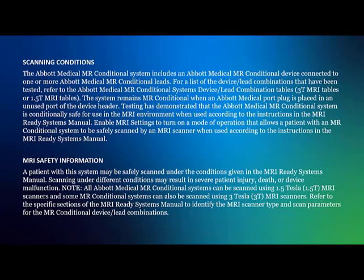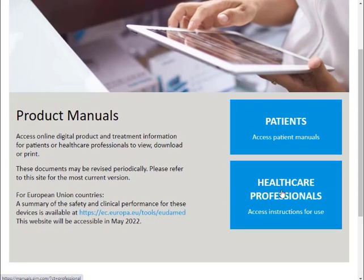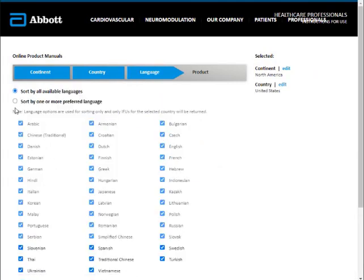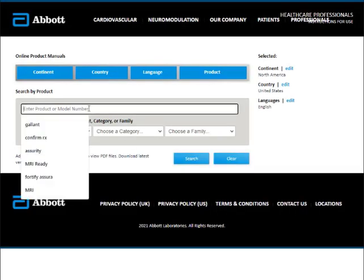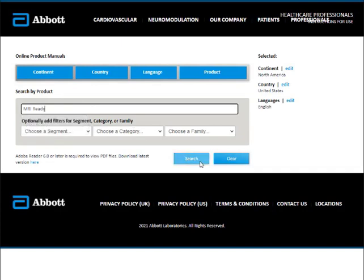For more information about Abbott MR conditional systems, navigate to medical.abbott.com/manuals and select Healthcare Professionals from the homepage. Select the continent and then the country where the product was sold. Optionally, select Sort by one or more preferred language and then select the checkbox next to your desired language. Select Continue.